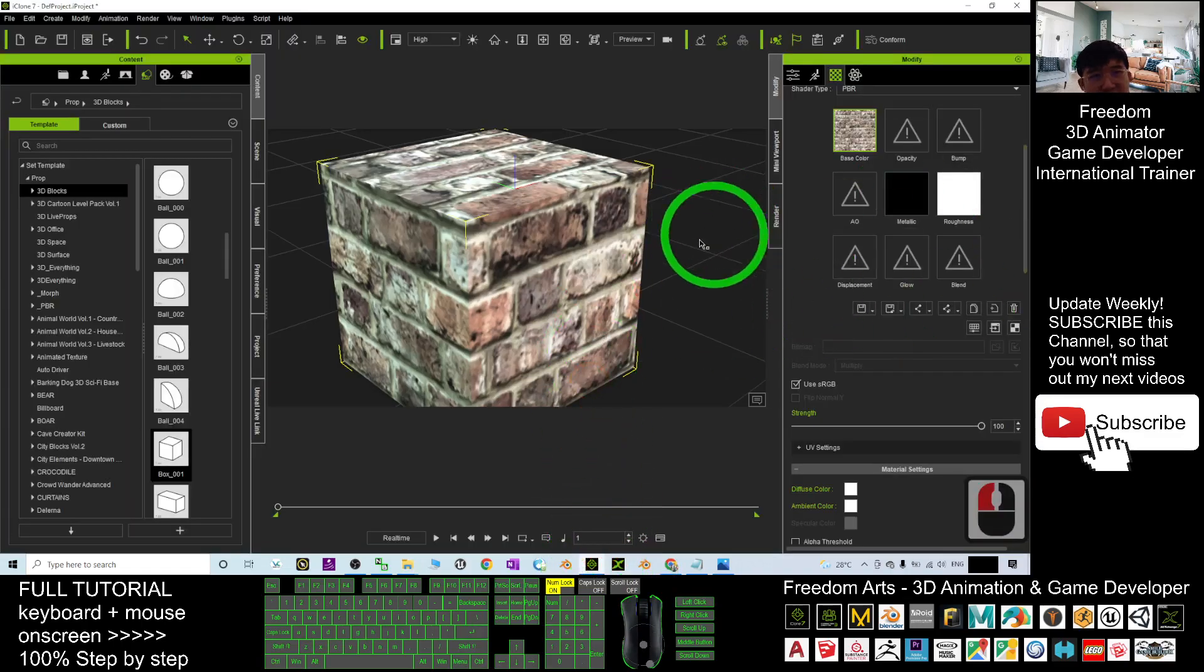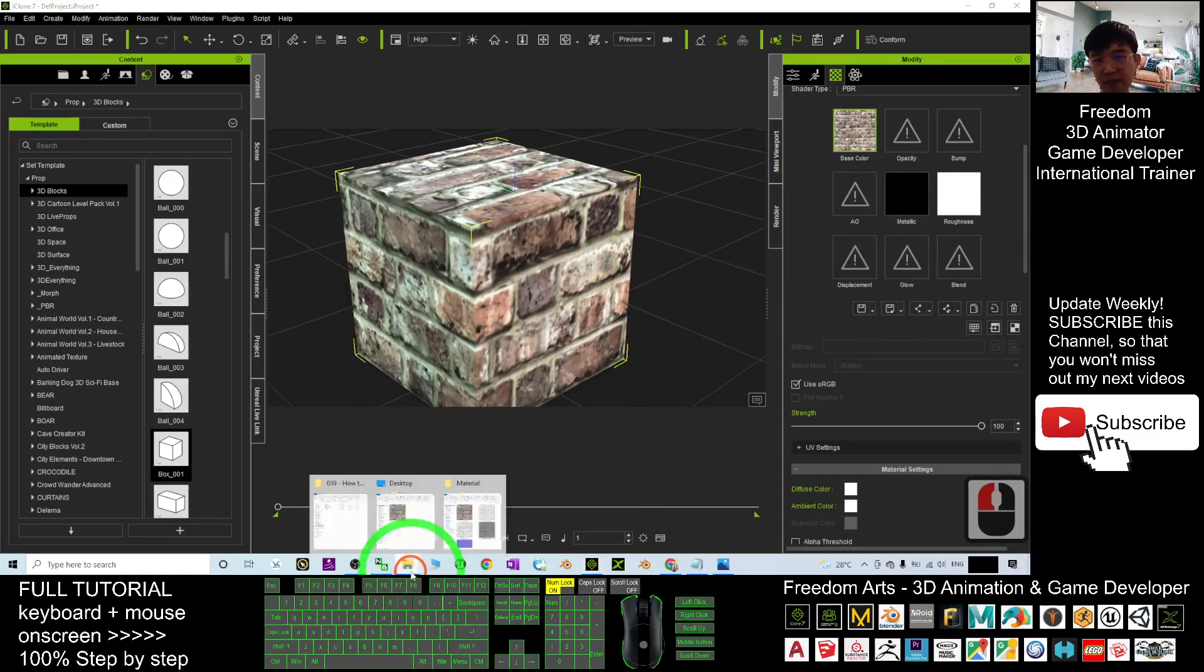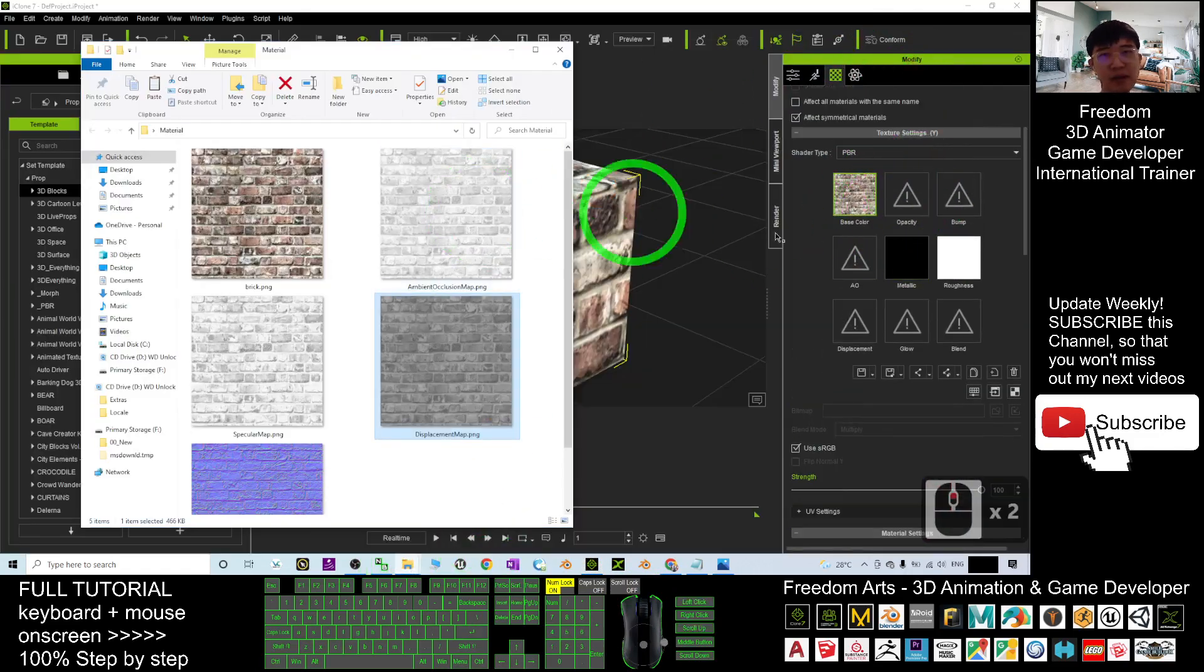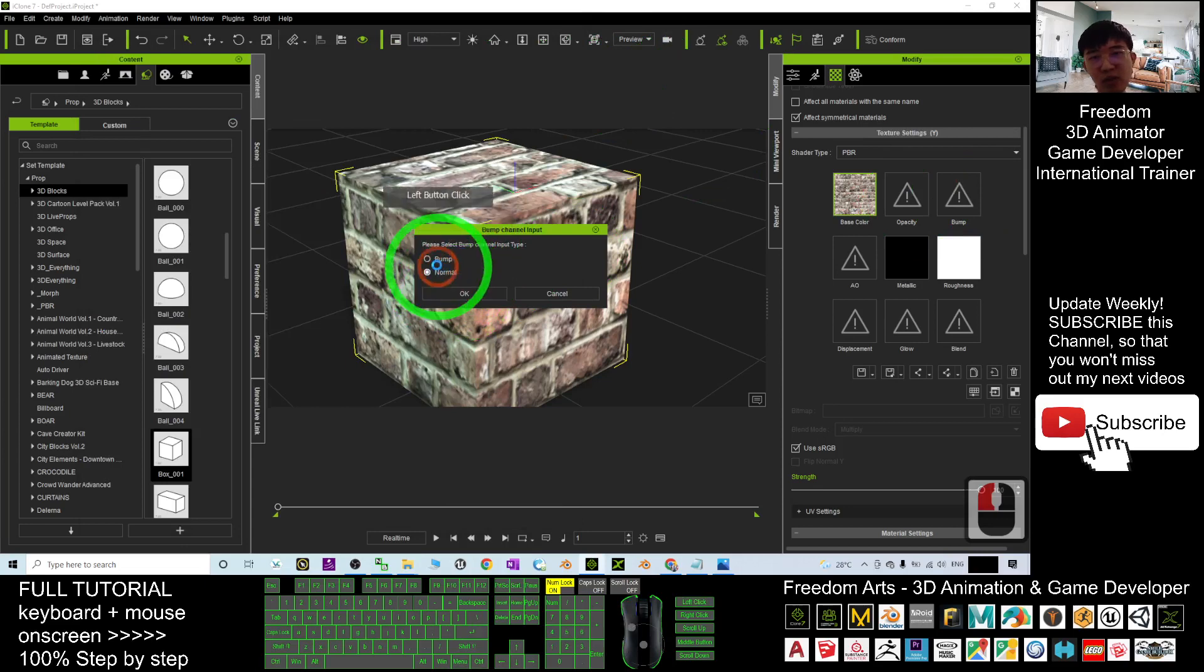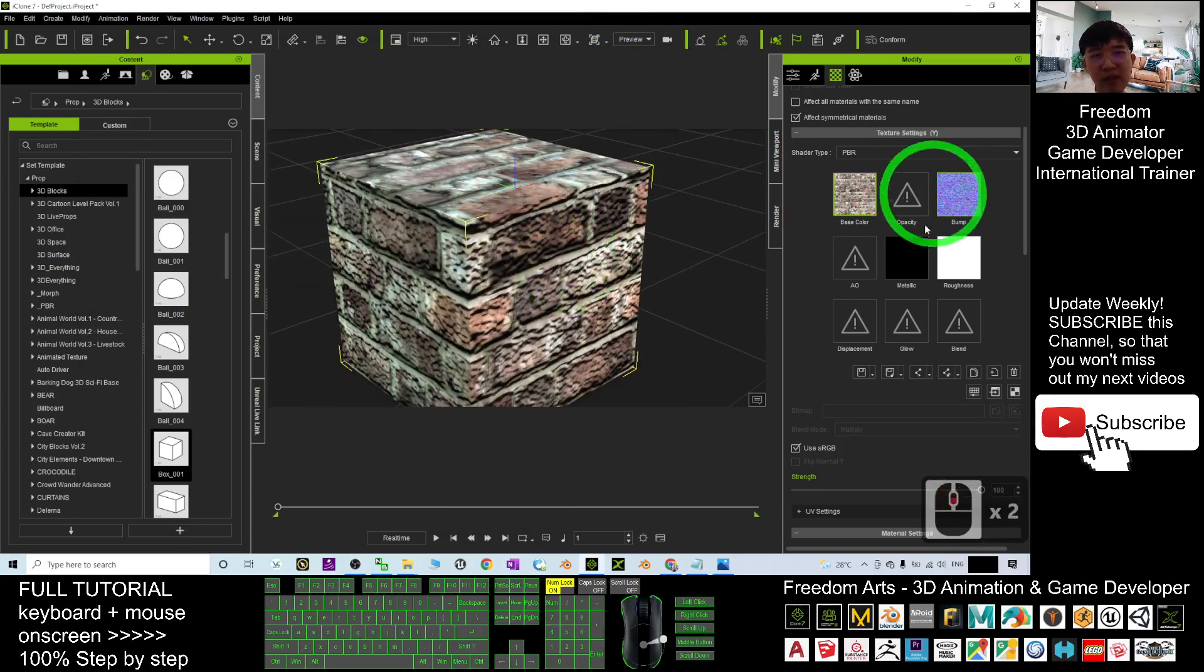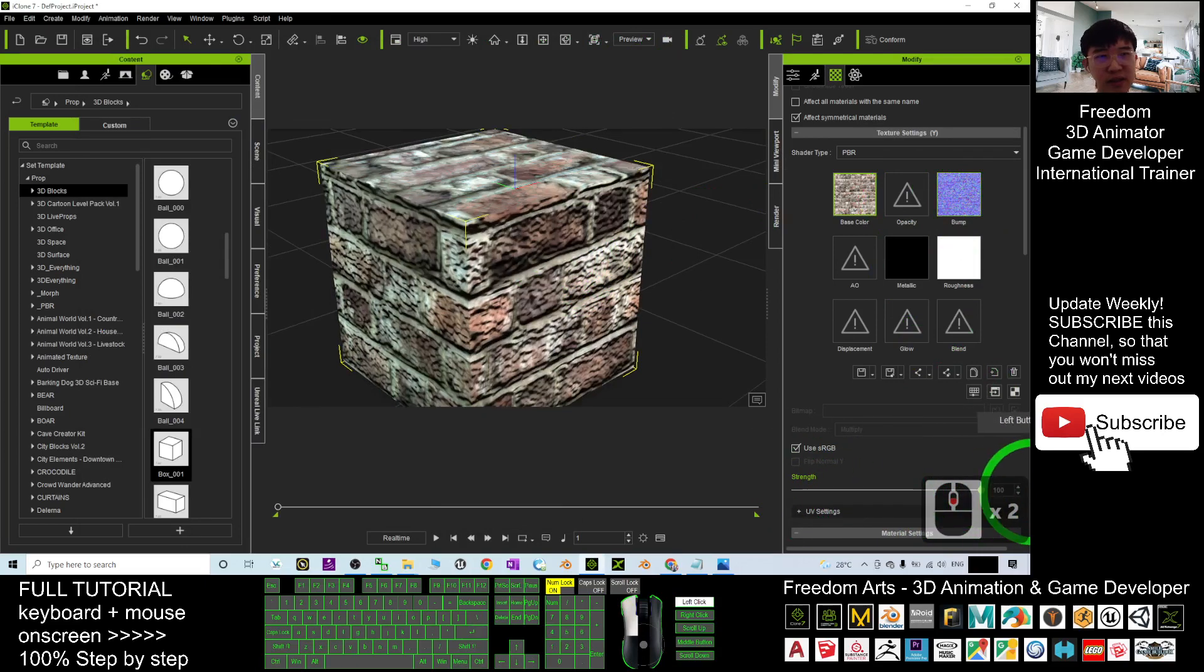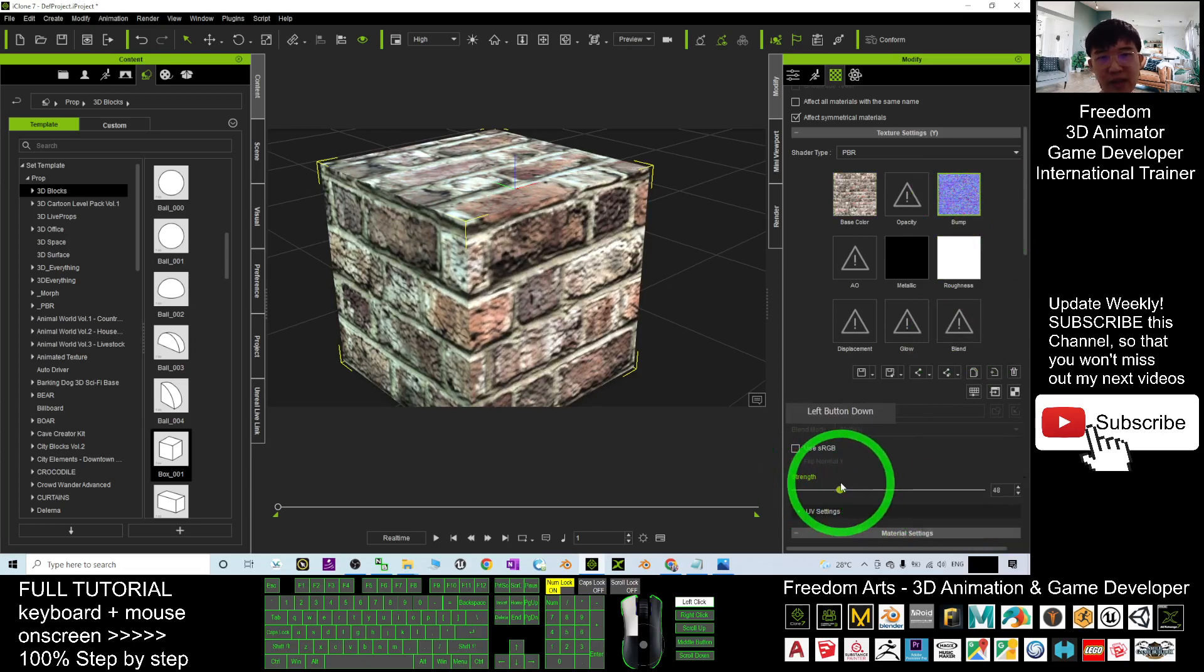In my iClone 7, right here, it is already PBR, the bump. You can just drag in into the bump. And then, this one you can choose normal. If you choose the bump, you can see the differences. And it is a little bit too over. Wait, this is the bump. It is a little bit too over. But you can adjust it.